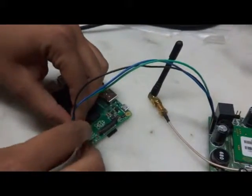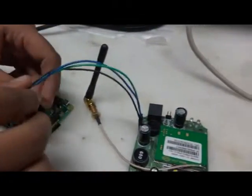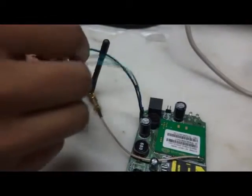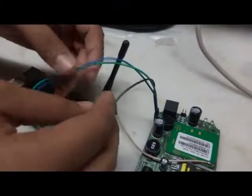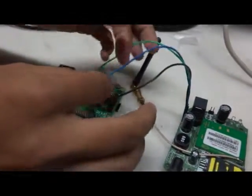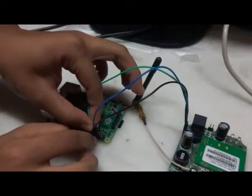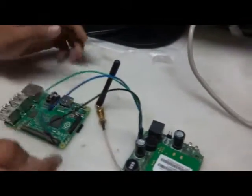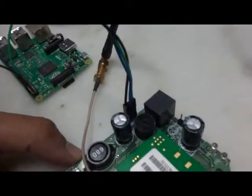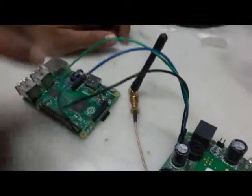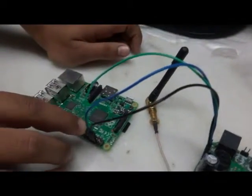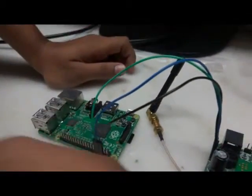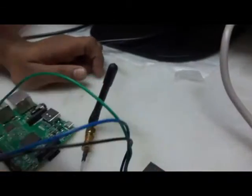Then the blue wire here connects the transmitting pin of Raspberry Pi with the receiving pin of GSM modem. And the green wire here connects the receiving pin of Raspberry Pi with the transmitting pin of GSM module.